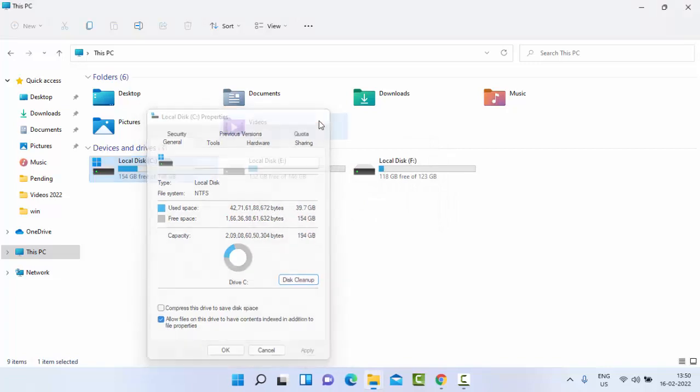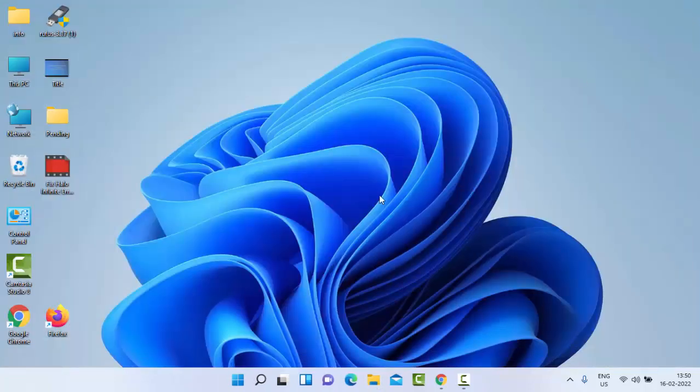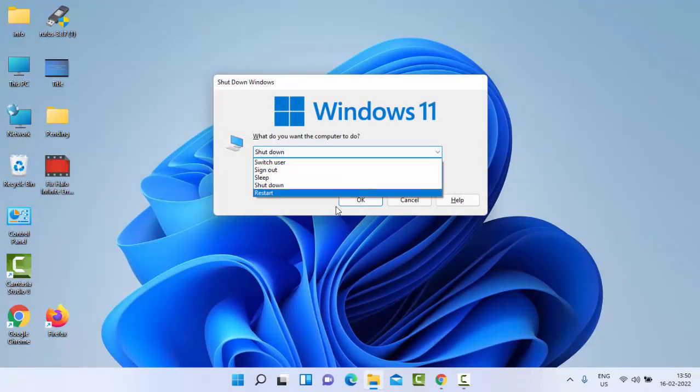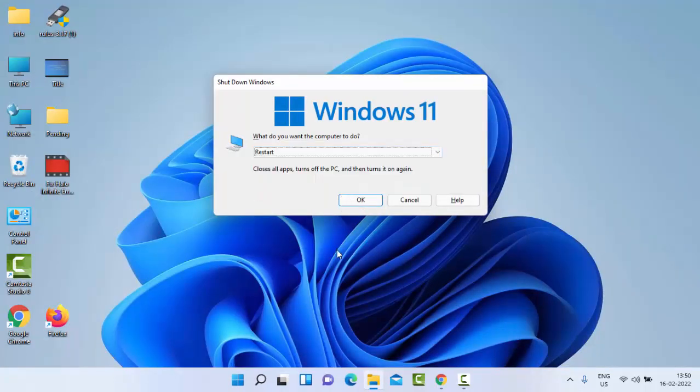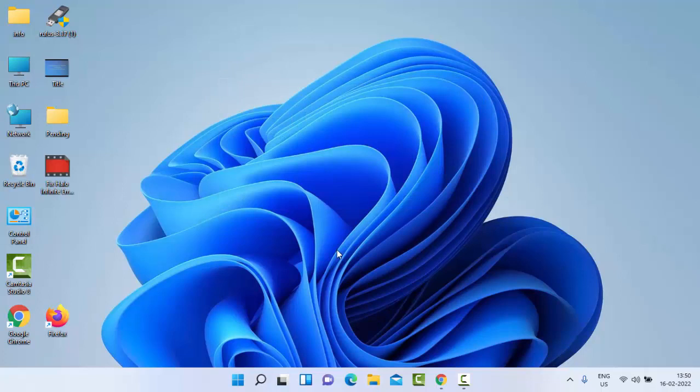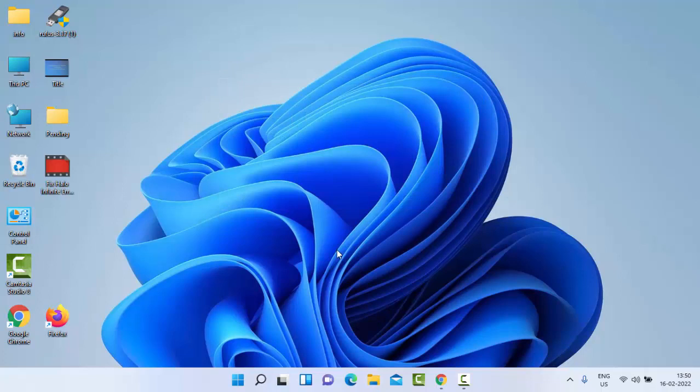Now close all windows and restart your PC. Hopefully this time it will fix your issue. Thanks for watching this video. Please like, share, and subscribe to my channel.